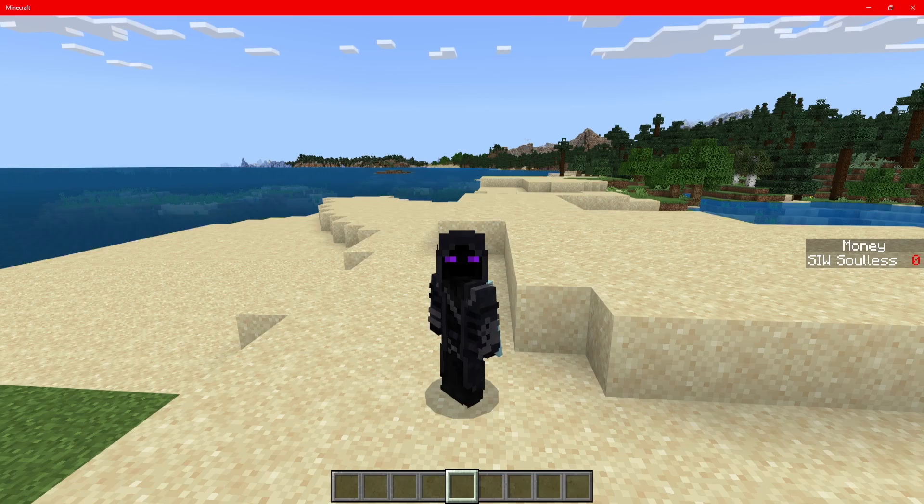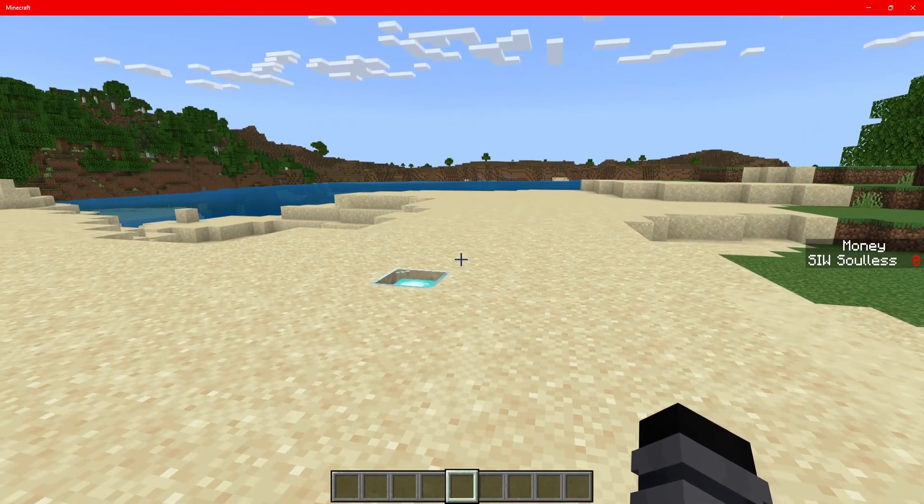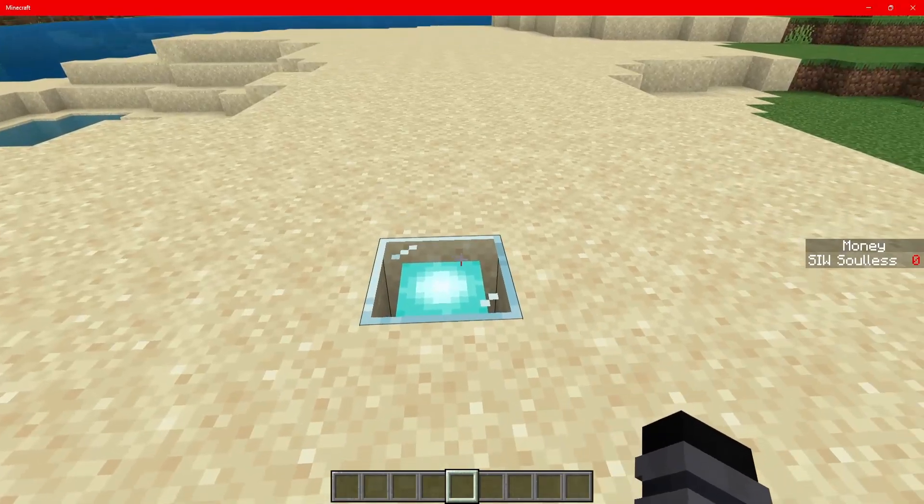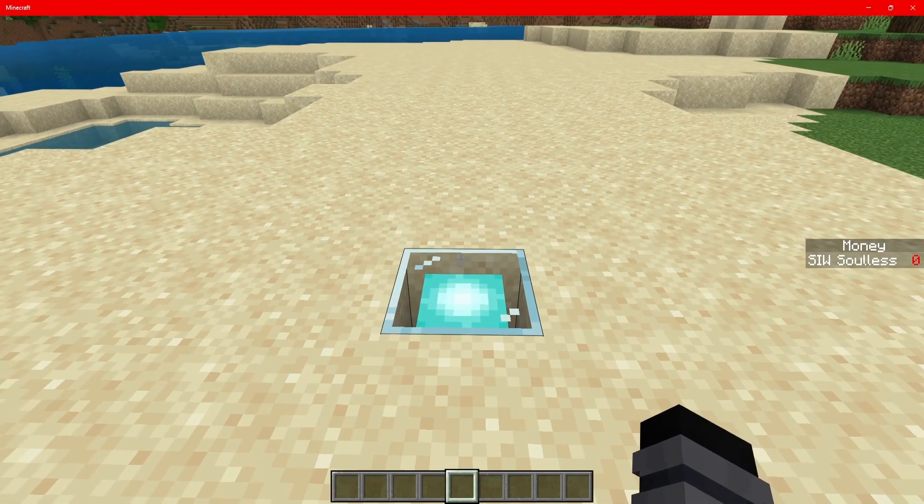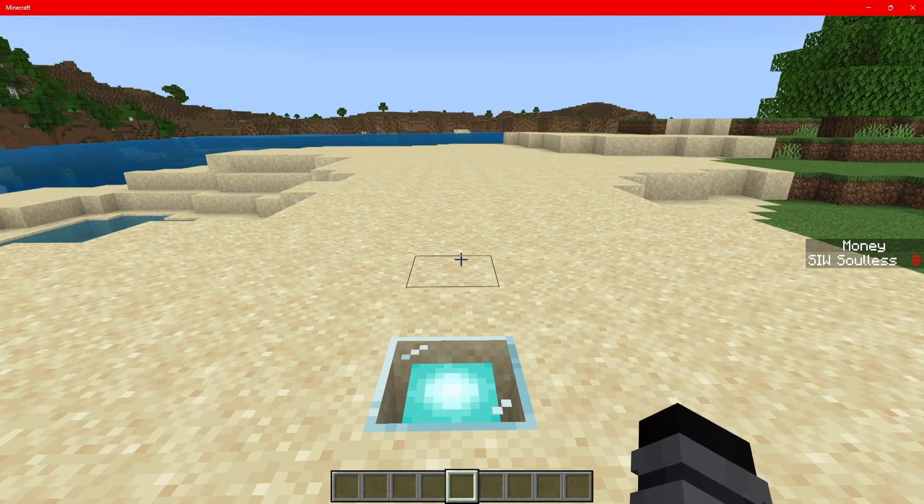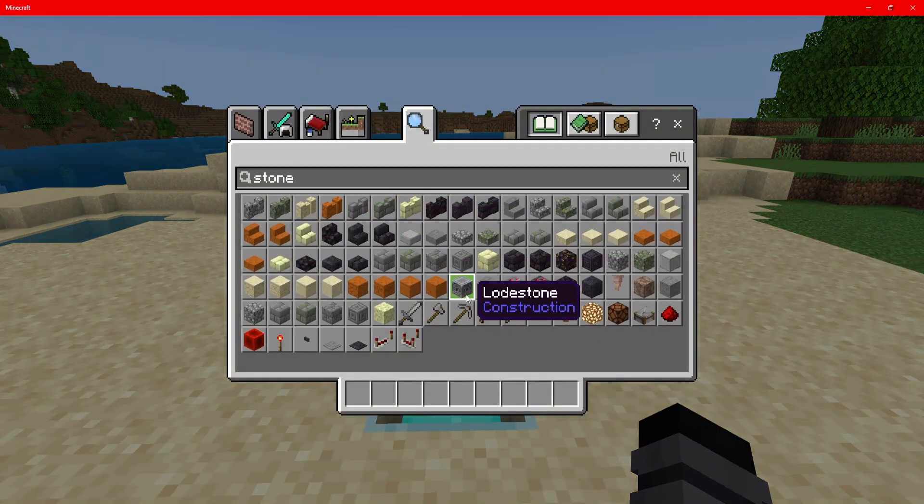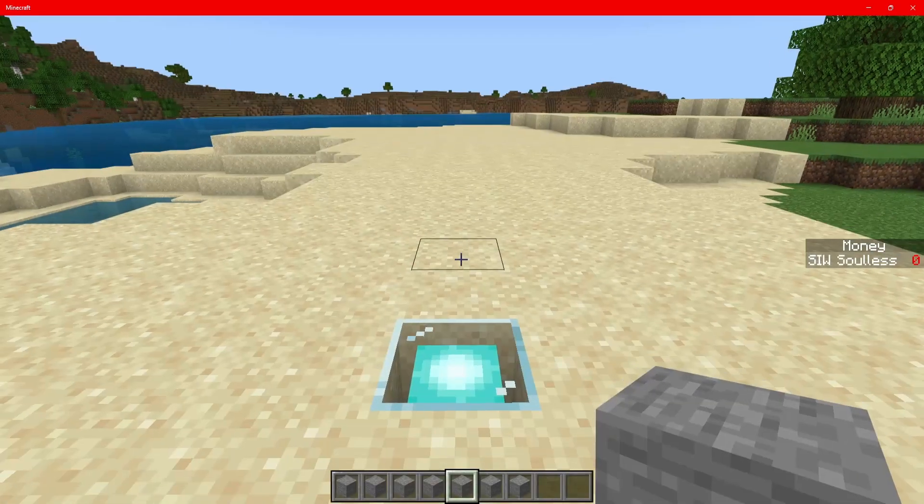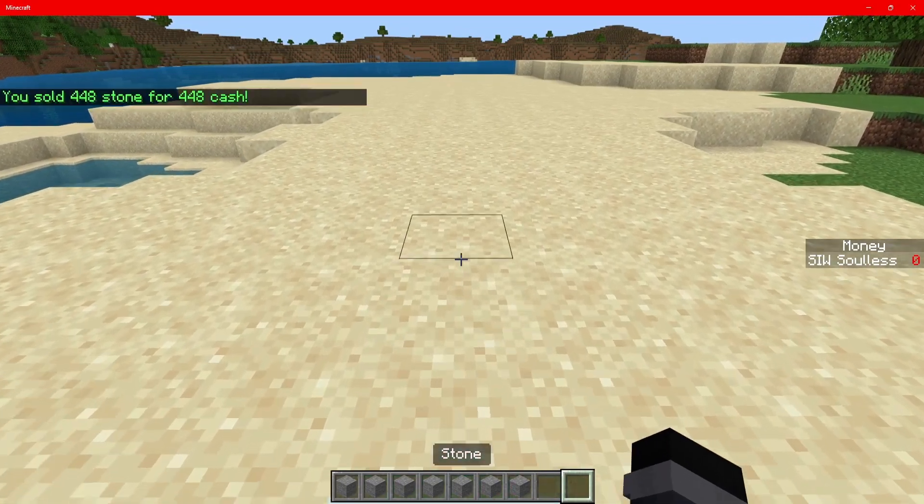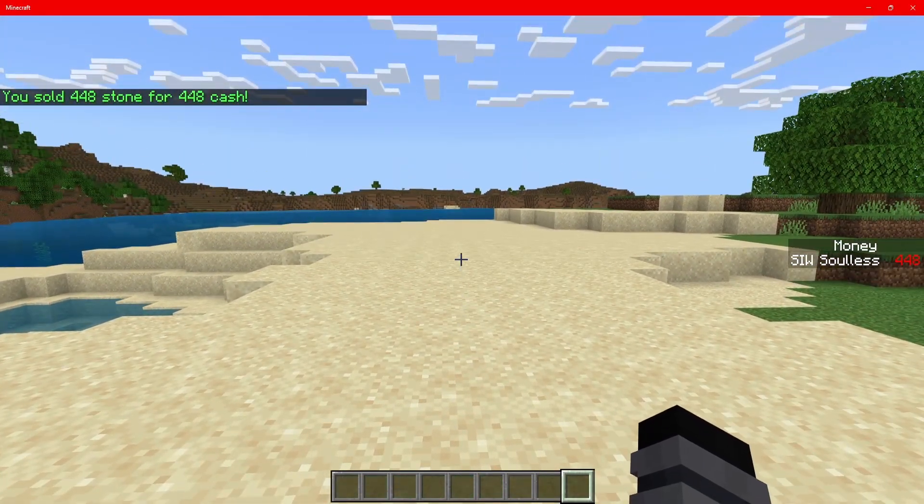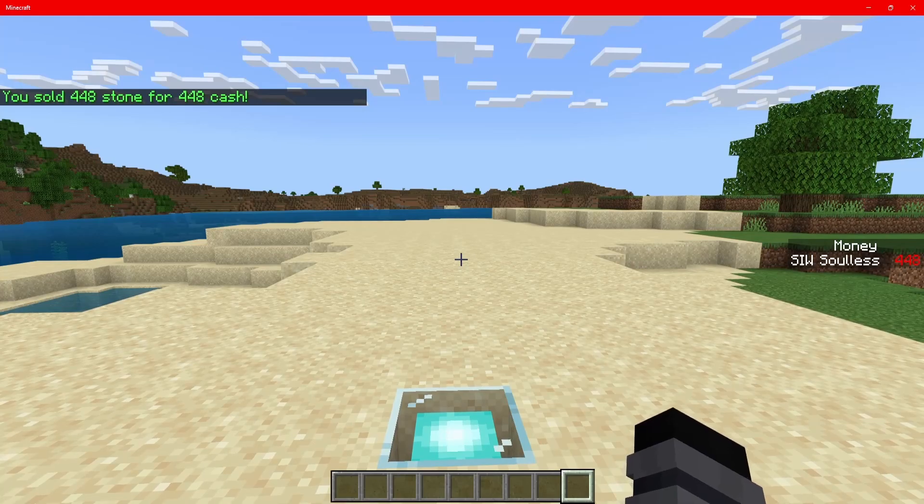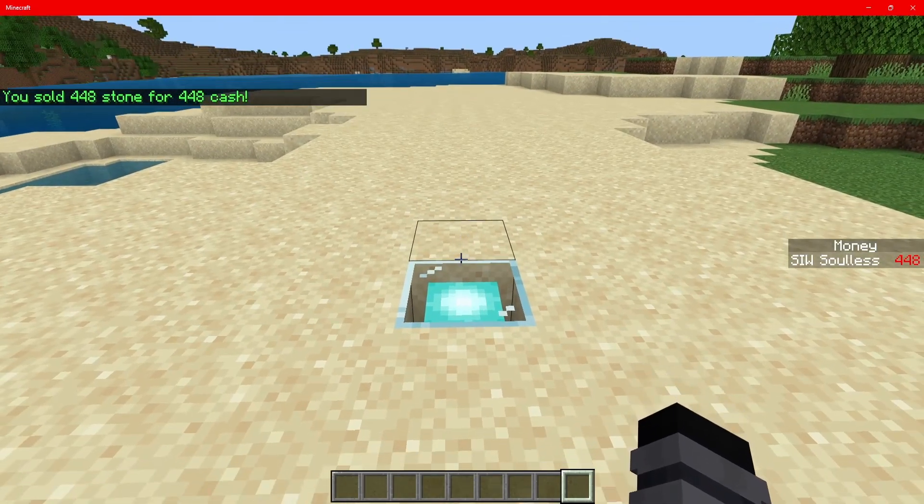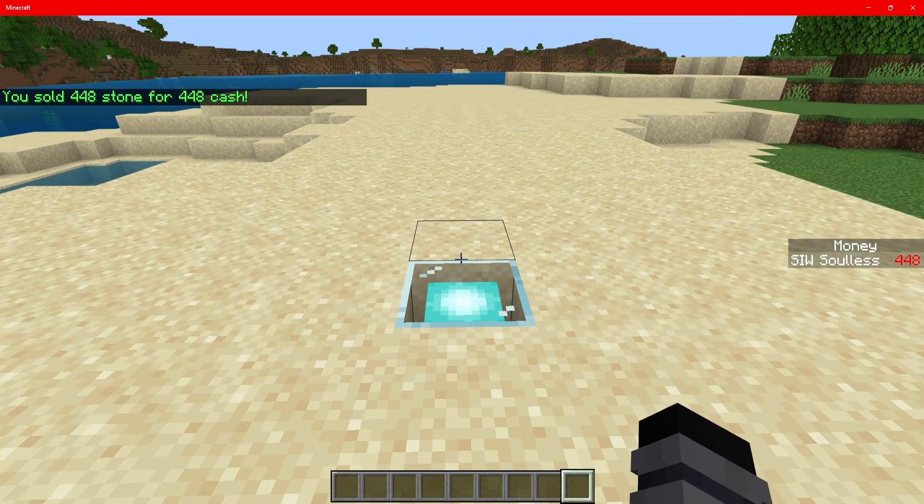In today's video, I'm going to be showing you a cell pad and how you can set this up to work with your realm or server. This is how it works: if we have some stone in our inventory and we step onto the cell pad, it will take all of the stone out of my inventory and add the score to the money scoreboard that you have.